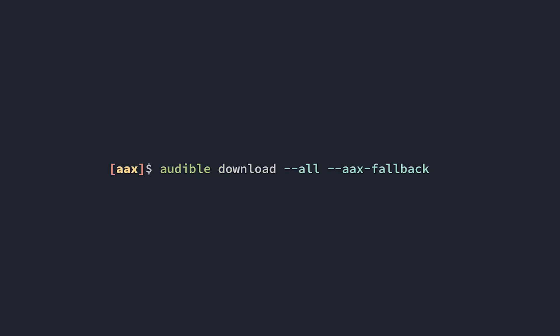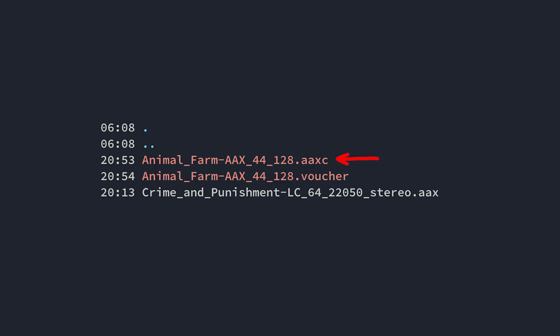After that, to save our entire library, we run the following command. The AAX fallback flag is necessary because Audible recently upgraded their enhanced audiobook format by adding a layer of encryption. These enhanced-enhanced files will have a .AAXC extension and can't be decoded with the activation bytes alone. The AAX fallback flag will try to download only AAX files before downloading the AAXC files, and when it has to download the AAXC files, it will pair them with another .voucher file, which will be needed to decode them.